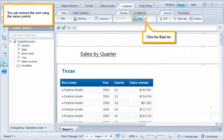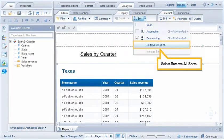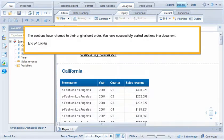You can remove the sort using the same control. Click the sort list. Select remove all sorts. The sections have returned to their original sort order.